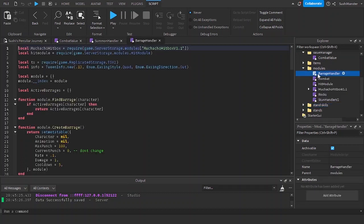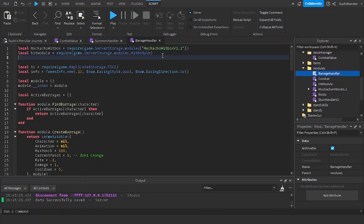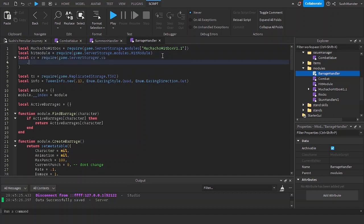Let's go to the barrage handler. Require the cv again, combat value again.